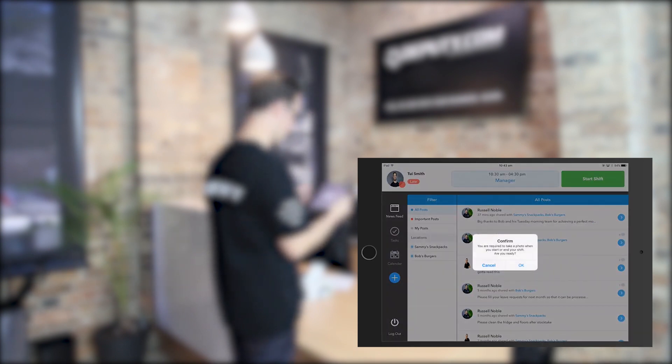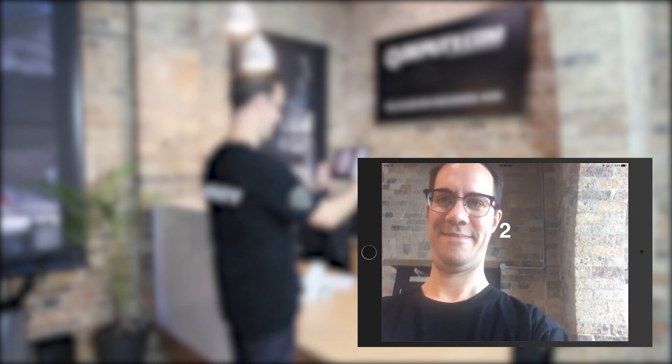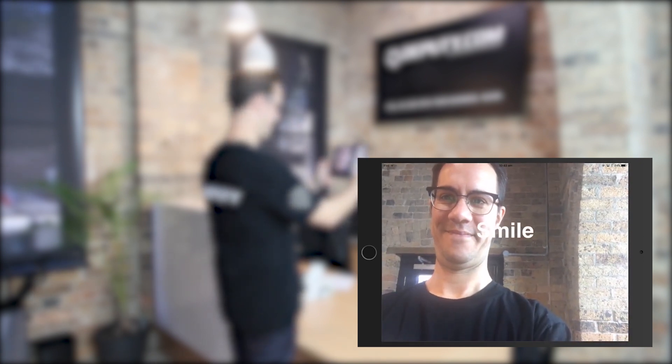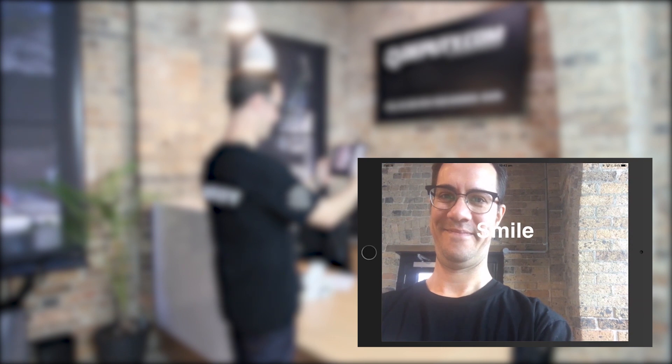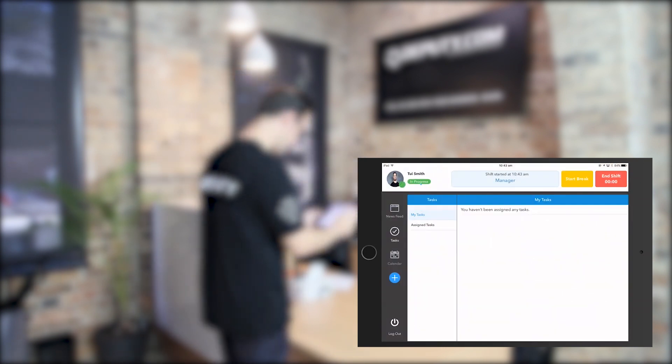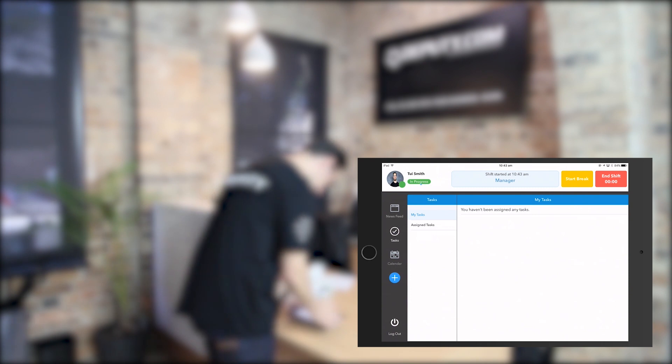Now tap start shift in the top right hand corner. Depending on your workplace's settings, you may need to take a photo before you can start your shift. This is for time theft prevention purposes. After your photo is taken, your timesheet will start.